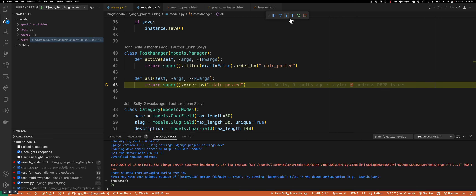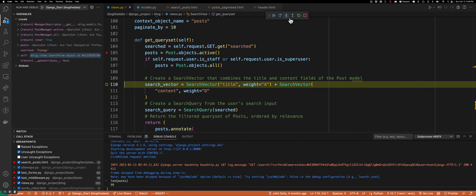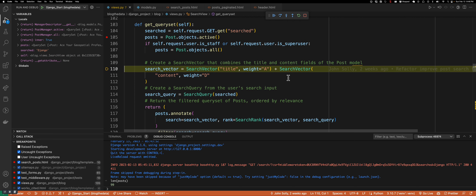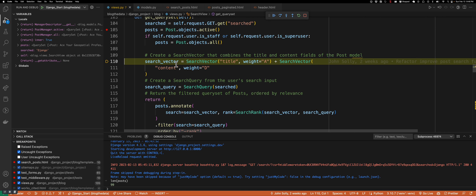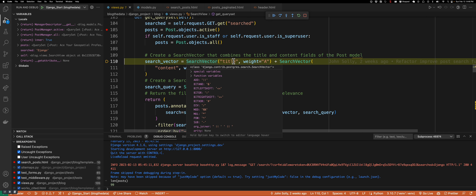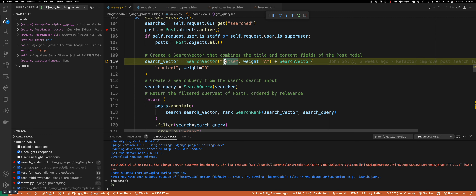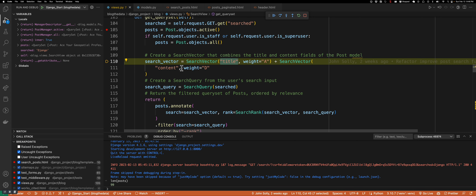Here's where some of the secret sauce is happening. I've set up a SearchVector based on title, given a weight of A — the highest weight. The lowest weight is D. I've set weight A for title and weight D for content. So you might be wondering: what is title and what is content?